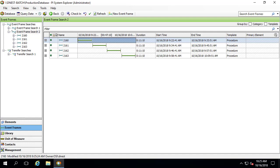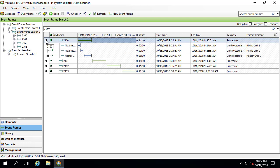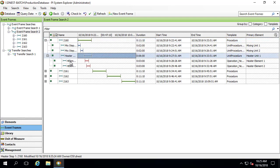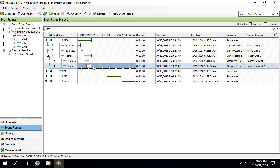Here's an example of event frame search in PI System Explorer. And we have a few event frames. Let's take a look at event frame 2160. There are some associated child event frames and even one of those has another level of child event frames. These are the event frames that we'll be reporting on. So let's take a detailed look at their attributes and associated units.